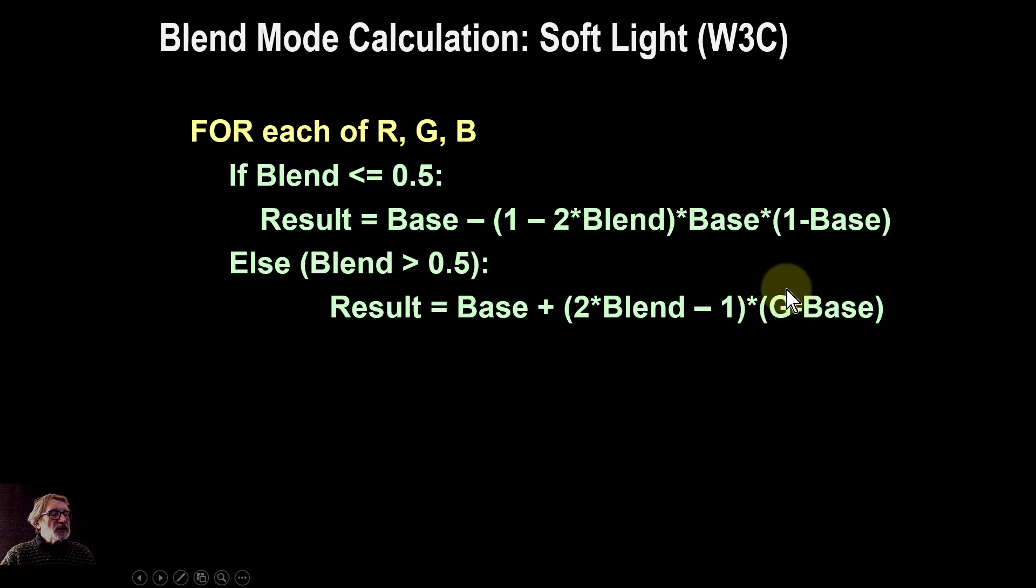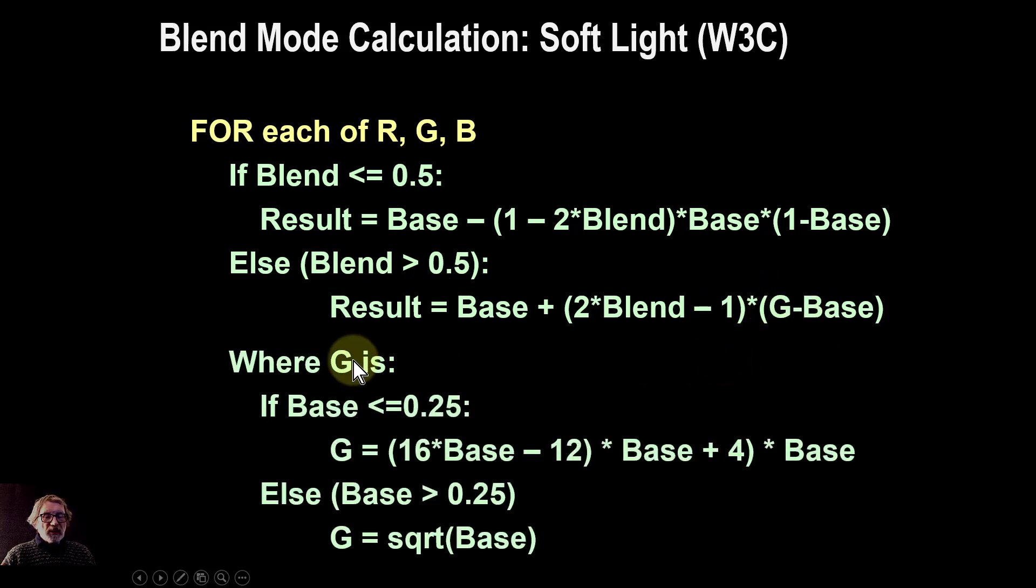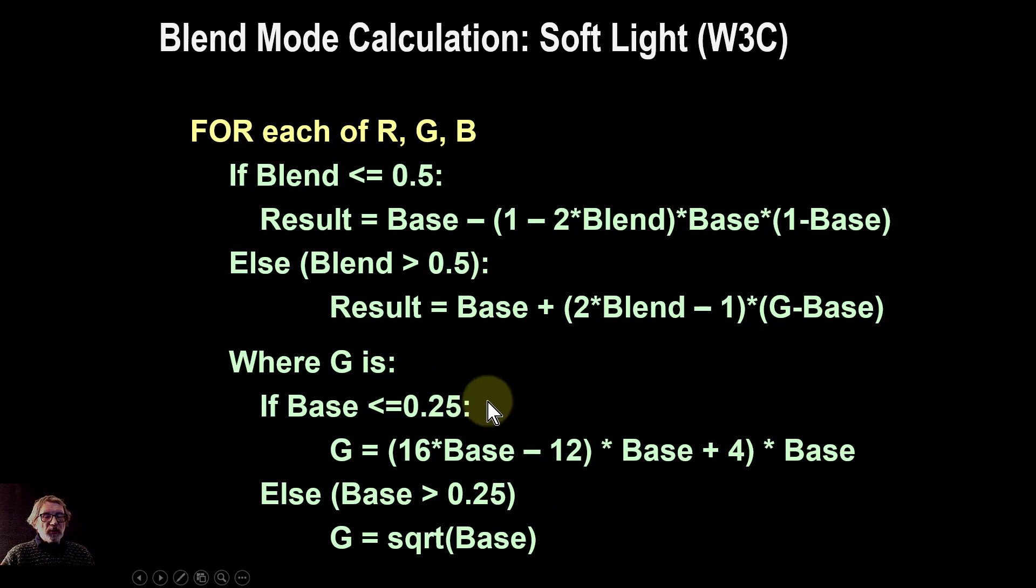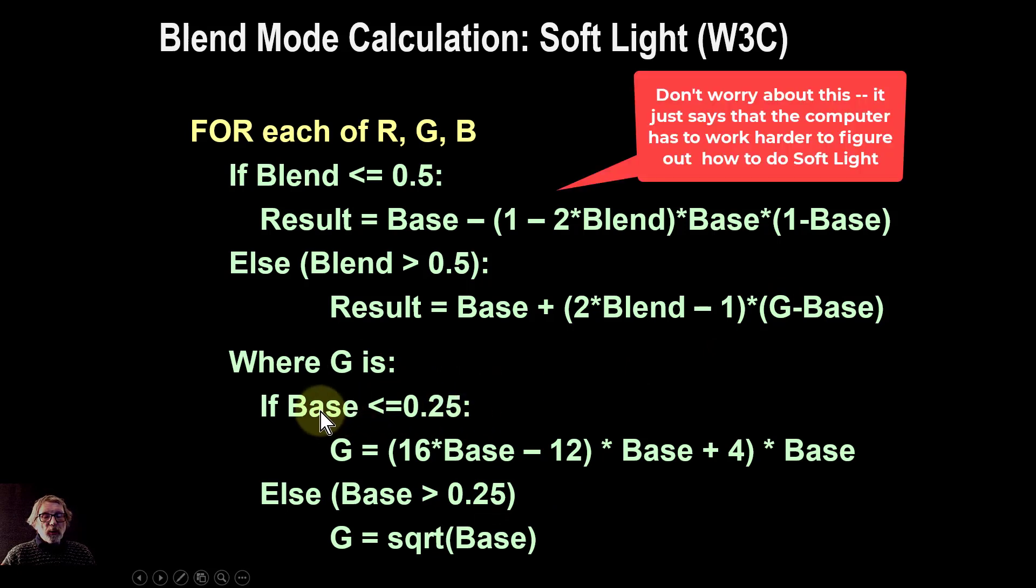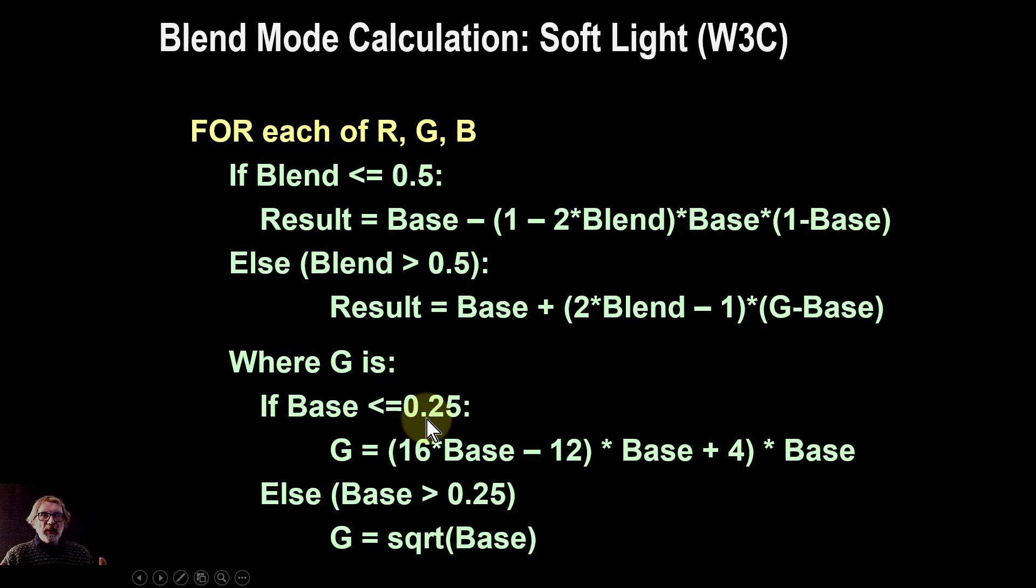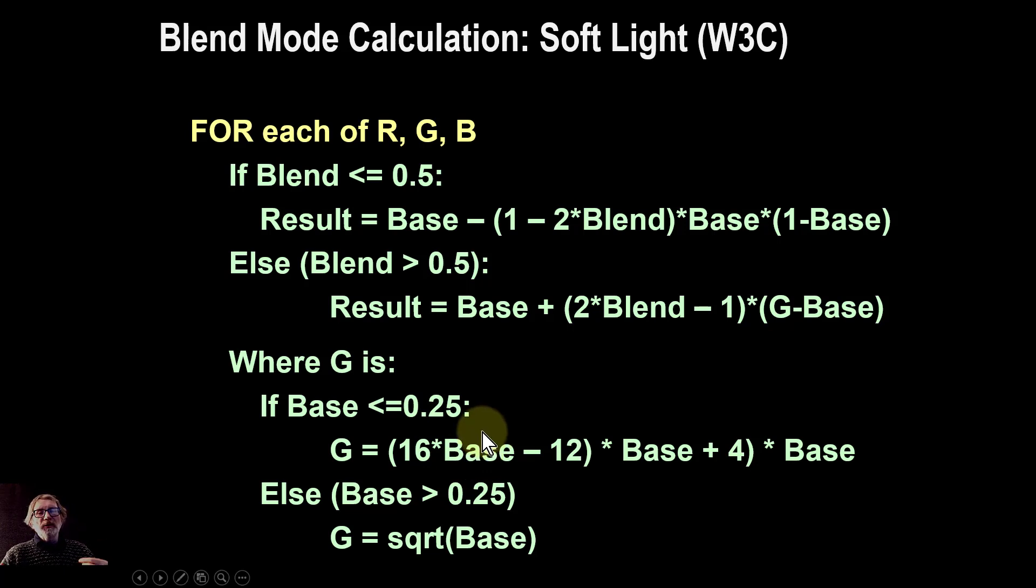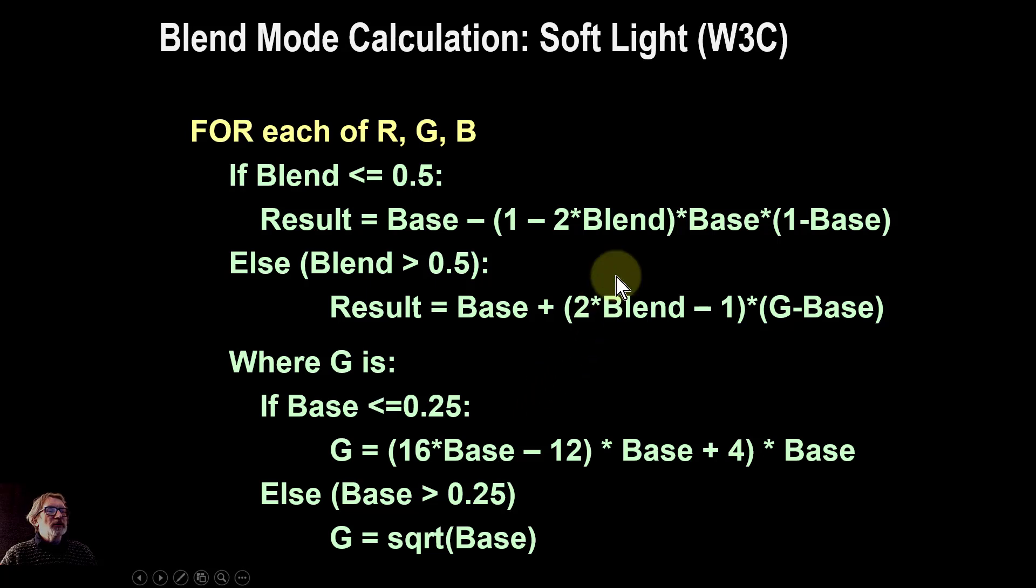However, in this there's a little thing here called G, which means there's even more calculation. If the very dark one here, so the base is less than 0.25 which is the shadow area, there's lots of calculation, and in fact there are lots of alternative different calculations of doing this.